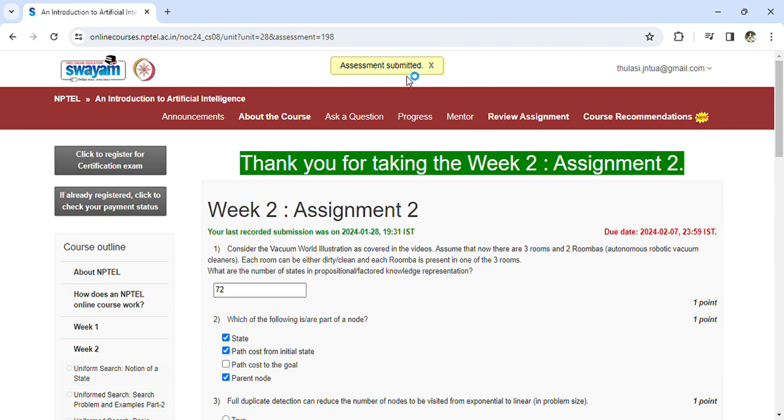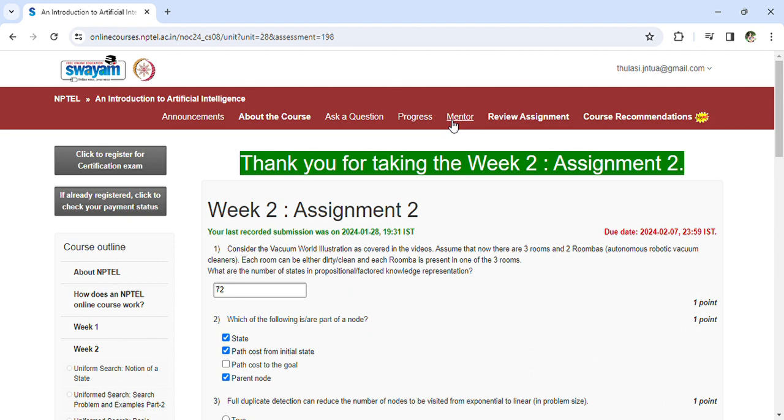If you have any doubts regarding the answers, you can comment in the comments so that we can come up with better answers. Based on the discussion, we can conclude the answers. Thank you and we'll meet in Assignment 3.